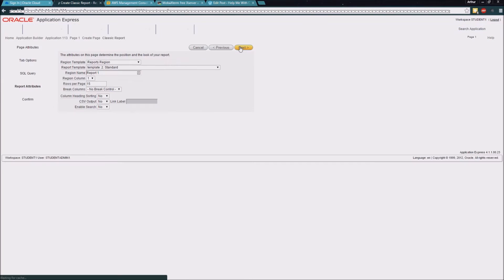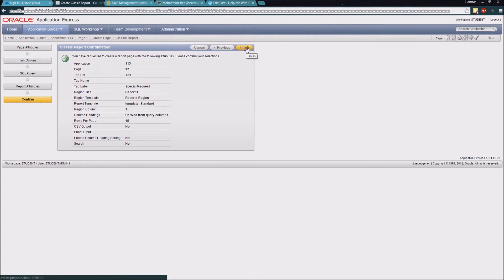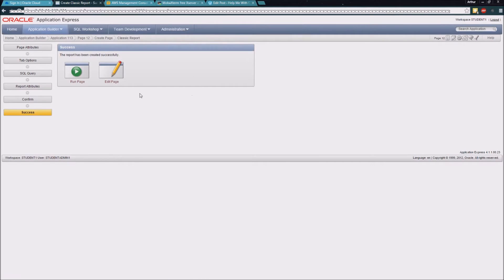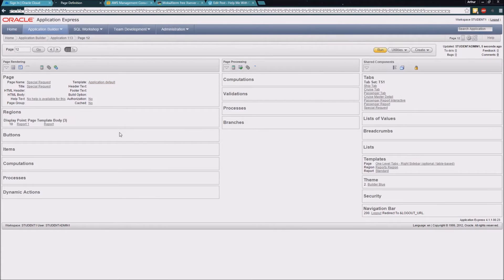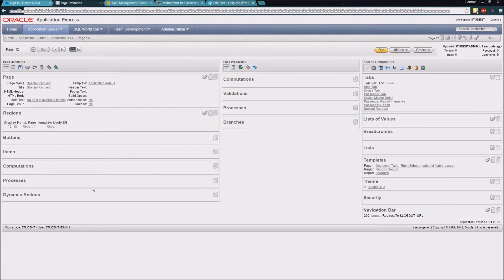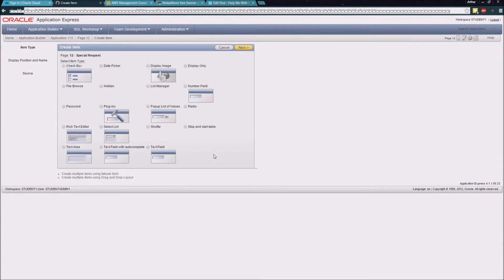I'm going to click next and take the standard defaults as we click through and go ahead and create this page. Now instead of running this page immediately, I'm going to jump into the edit page dialog and create two page items. I'll click the create button here.